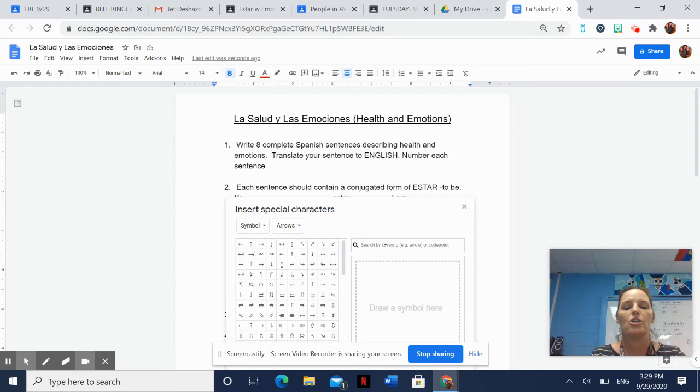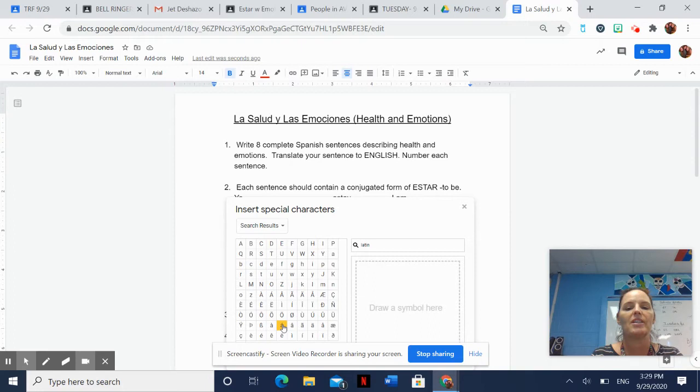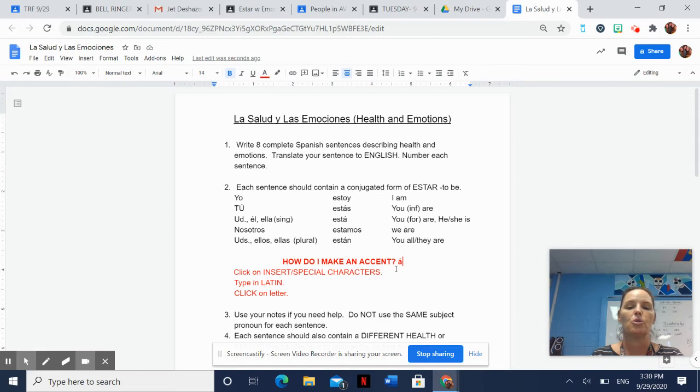Then you type in the word Latin right here in the search bar, and it's going to give you all these over here. I'm going to find the A. The A with the accent that's going the correct way is that one. When you click on it and you see it pop up right here, it shows you that it's on your paper. There's my A with the acento. Then I can copy and paste and do whatever. If you need accents, that's how you do it.